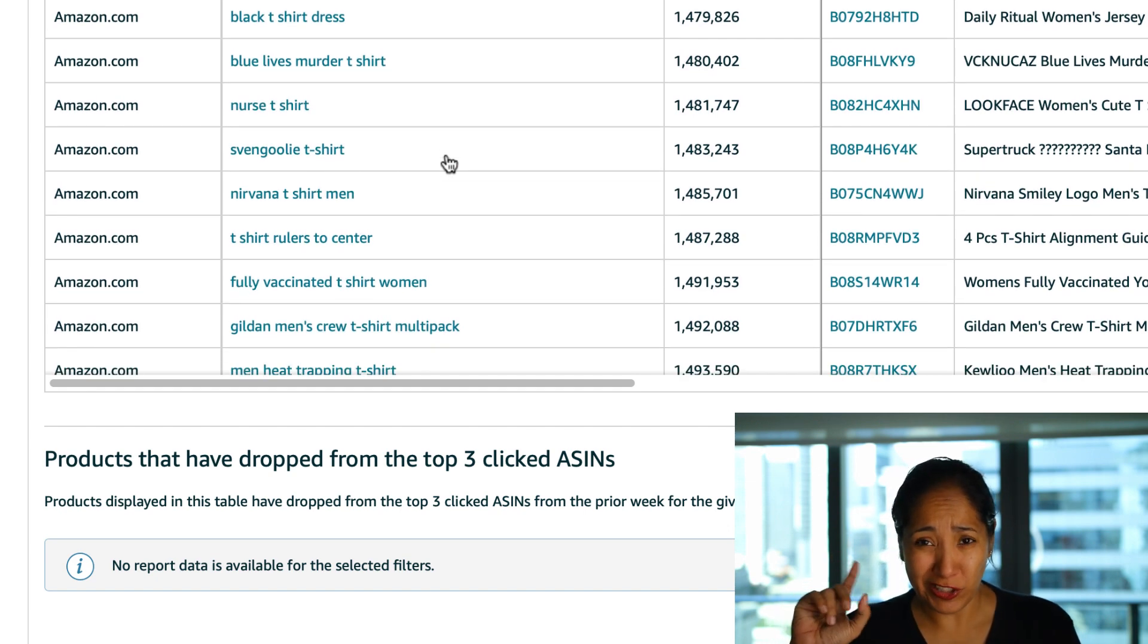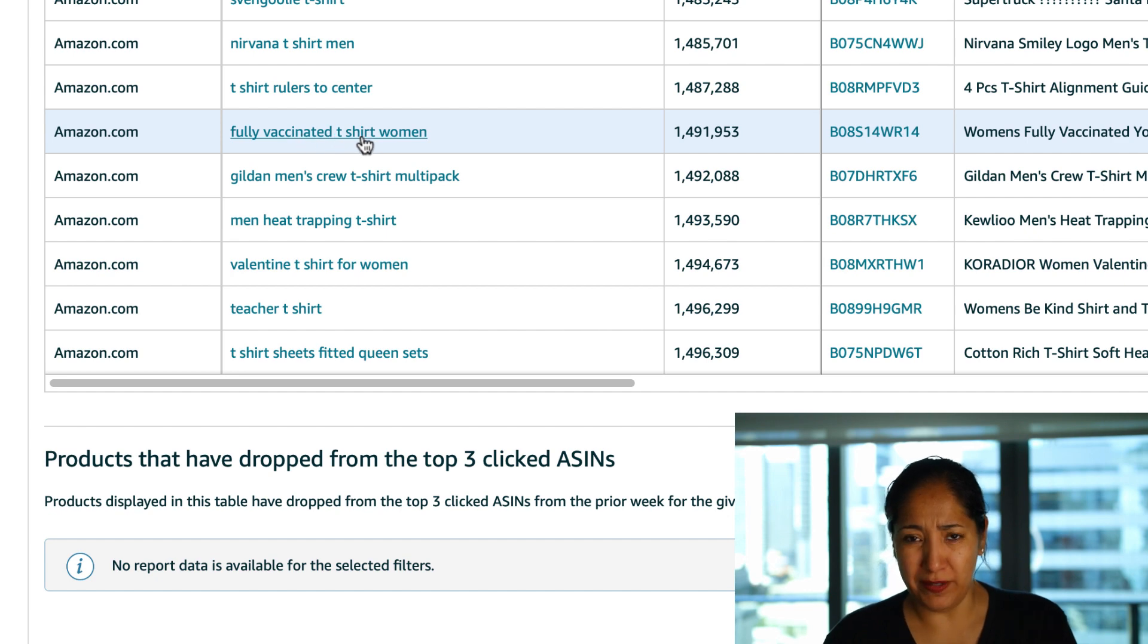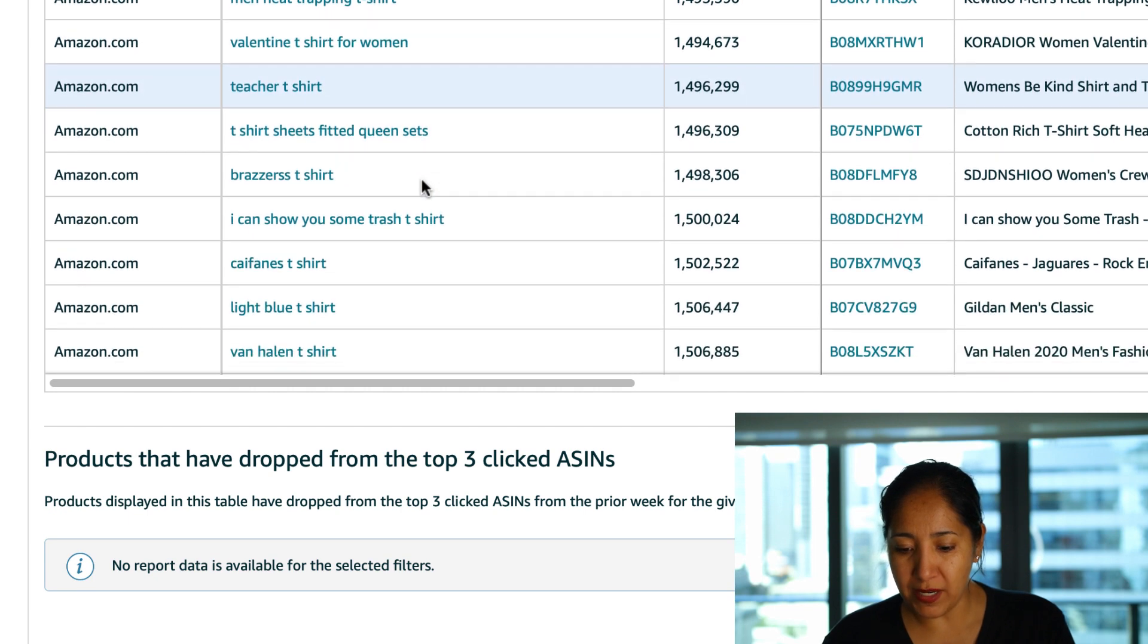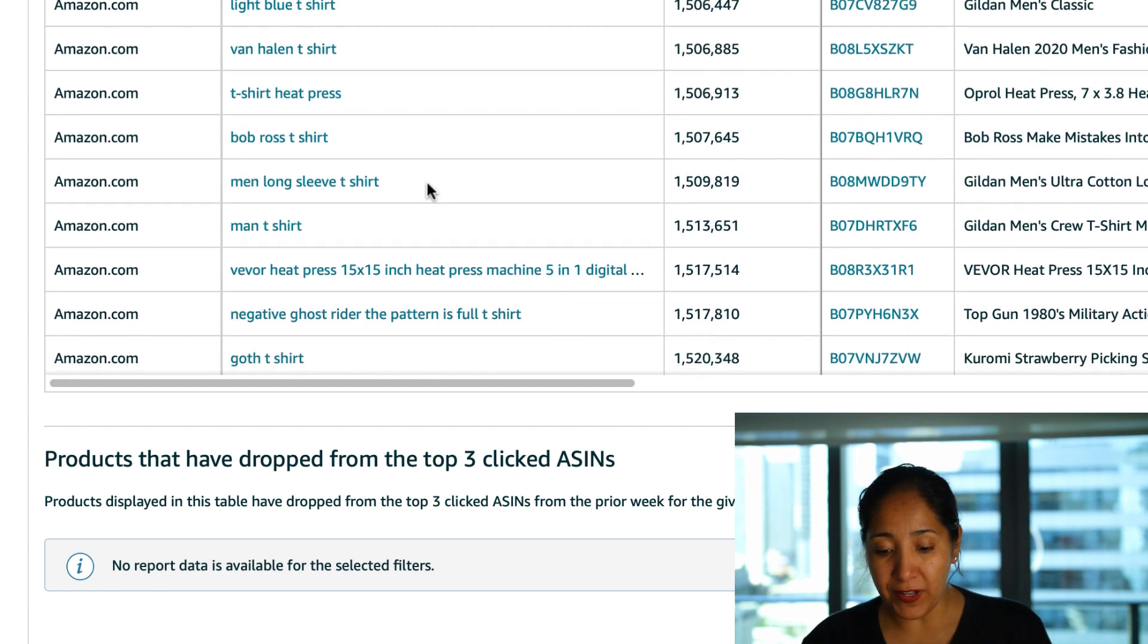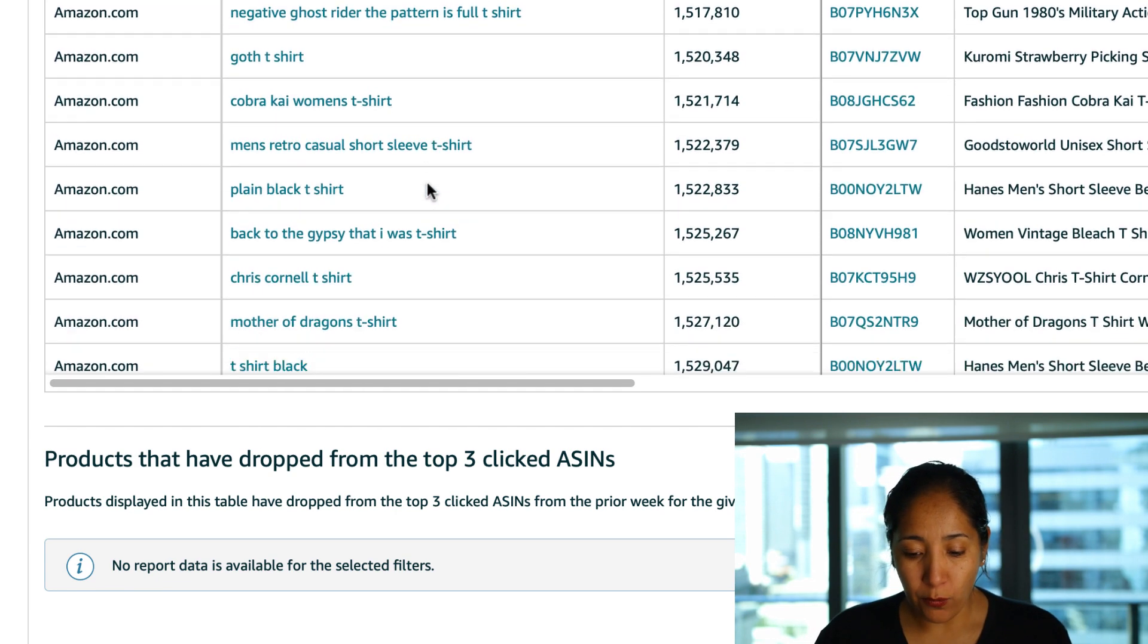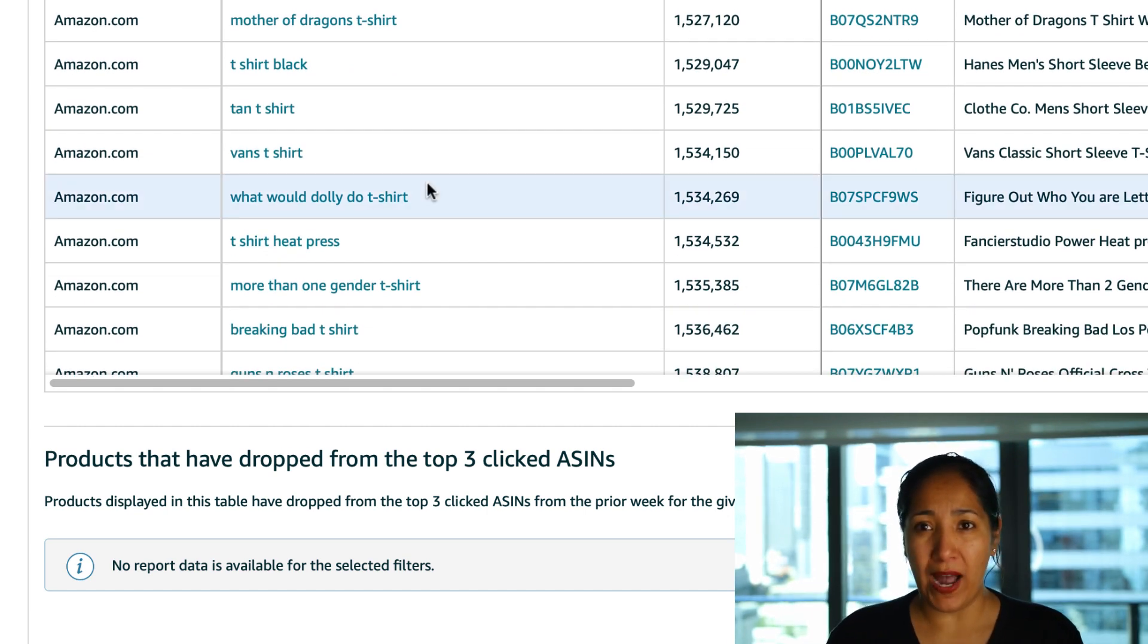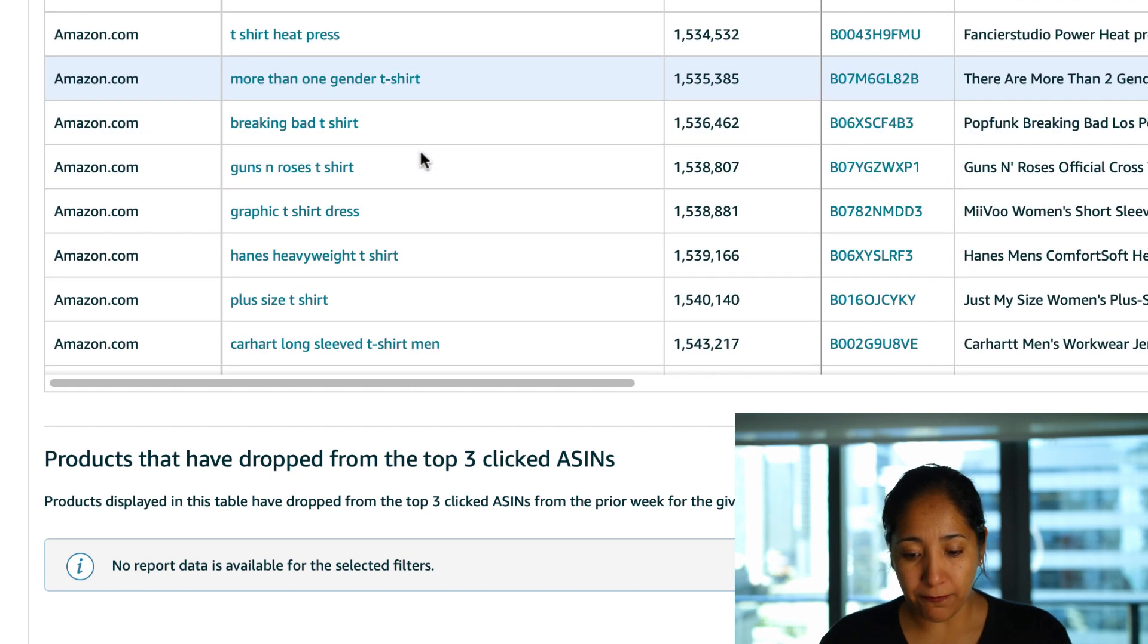Fully vaccinated t-shirt women, I don't actually know what that is. Teacher t-shirt and Valentine t-shirt for women as well as I can show you some trash t-shirt I'm not sure what that means but again this is a fantastic tool to be able to use and to go through here and there and that's why as I said before if you post what you want me to search next time below I will certainly get on that and show you guys exactly what pops up for your term live on here.